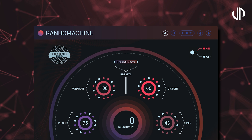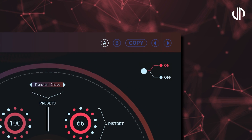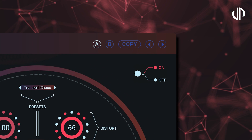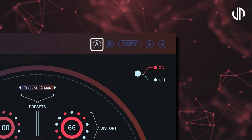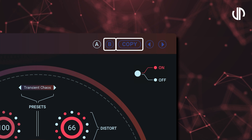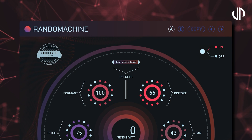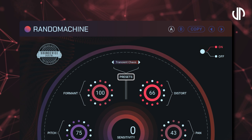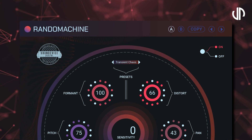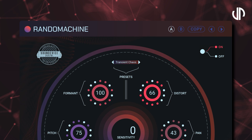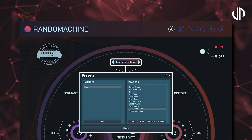Now let's move on to the header. Random Machine, like many modern effects plugins, offers two settings for easy comparison. Simply select A or B and click Copy to transfer settings between them. The plugin also comes with a set of presets which should do the trick for most cases, or give you a good starting point when tweaking your sound. Access them using the right and left arrows, or by clicking the preset field directly.